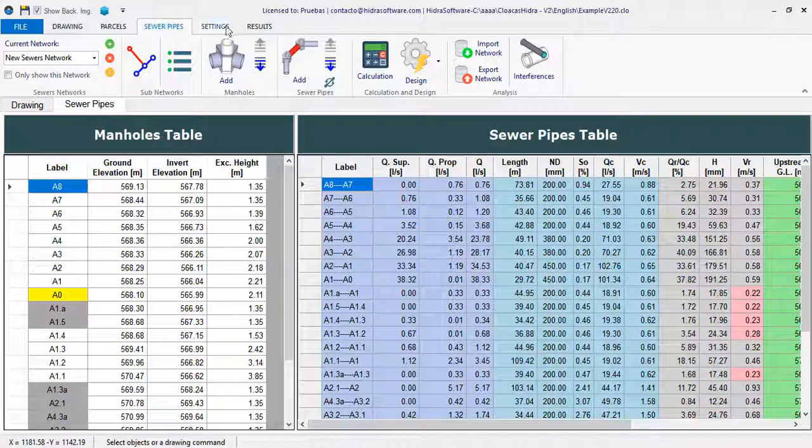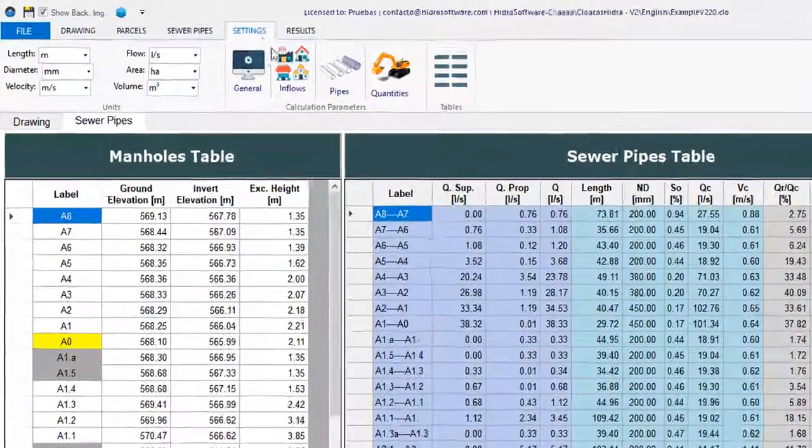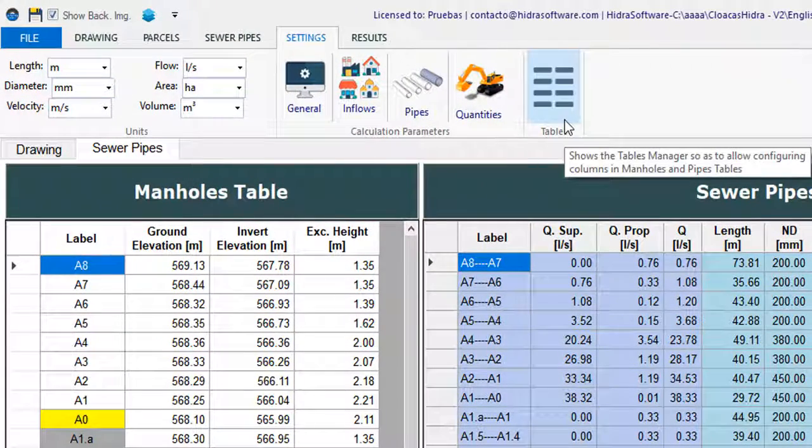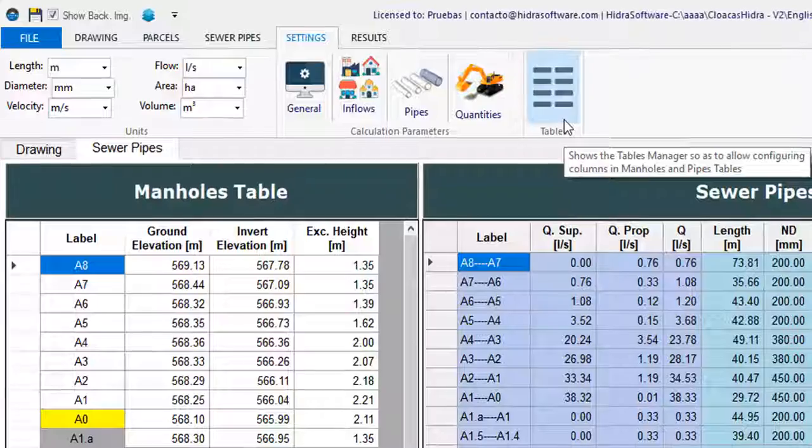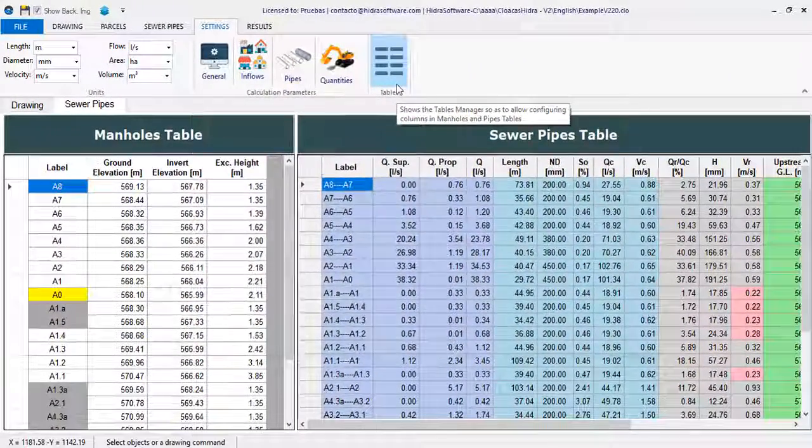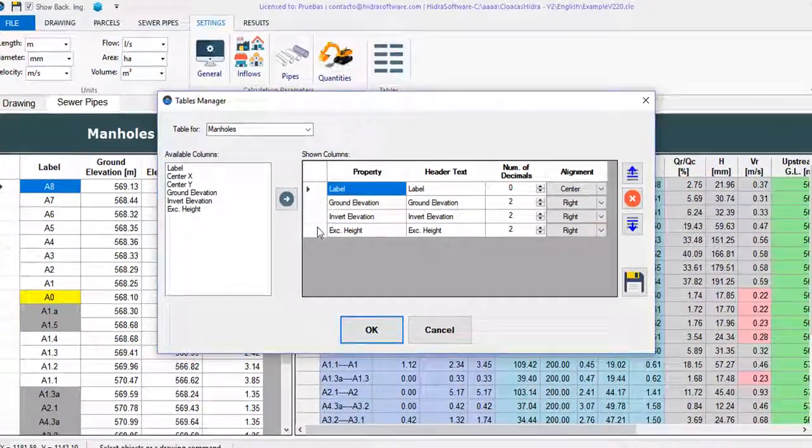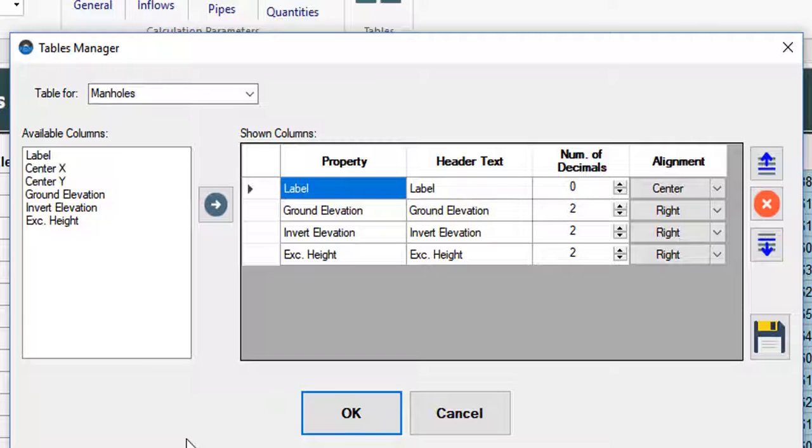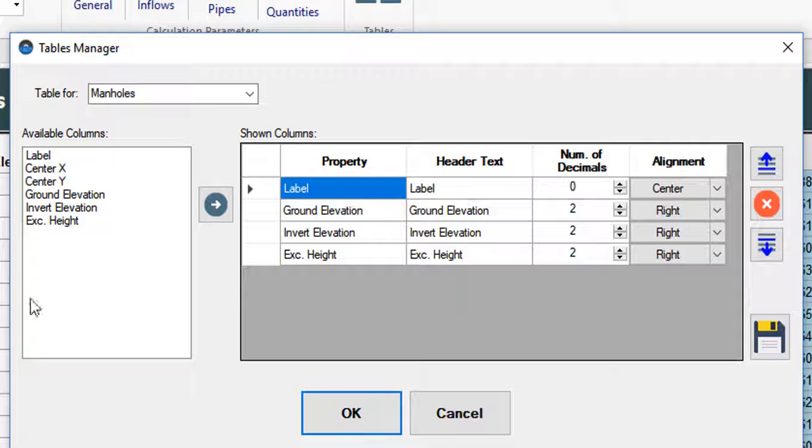The first thing you will see at the end of the available panels in the settings tab of the programs is this button, which gives you access to the tables manager. This manager, similar to others in our programs, contains the controls to select the table you want to configure.